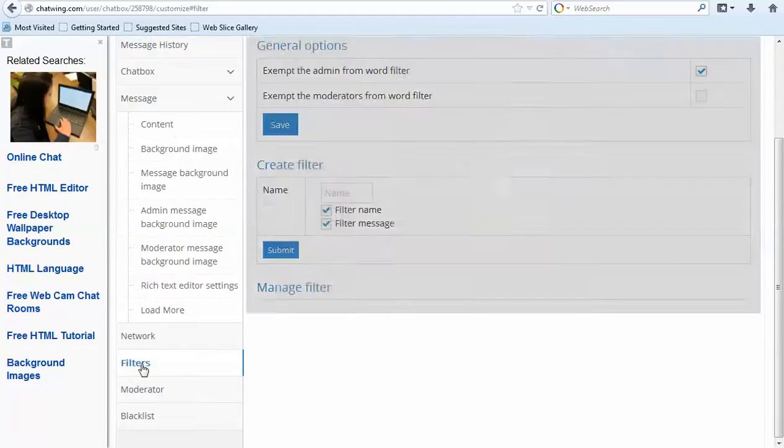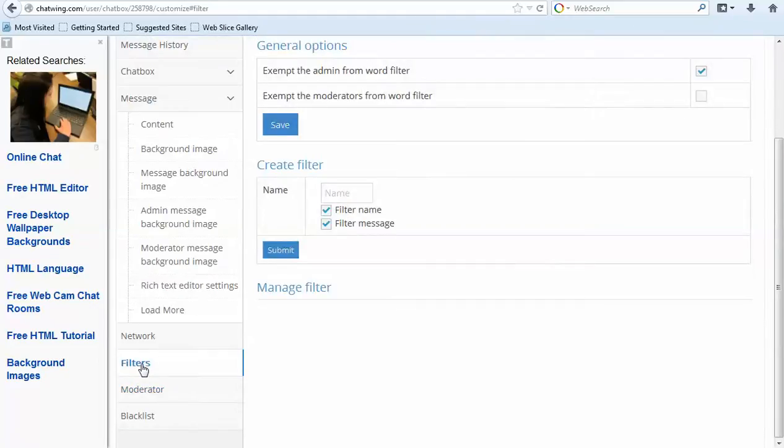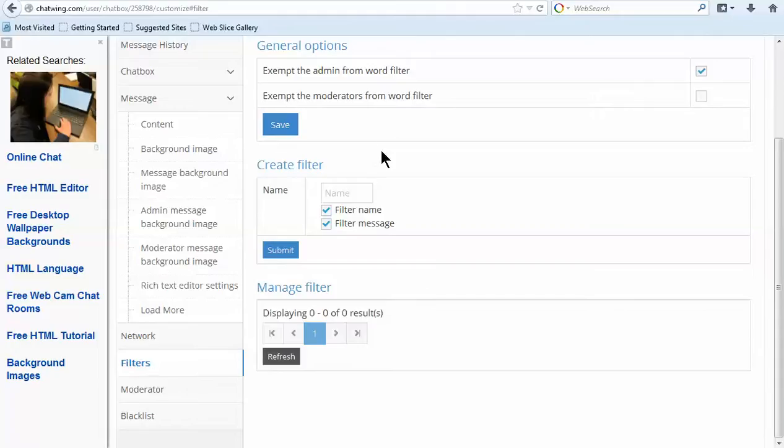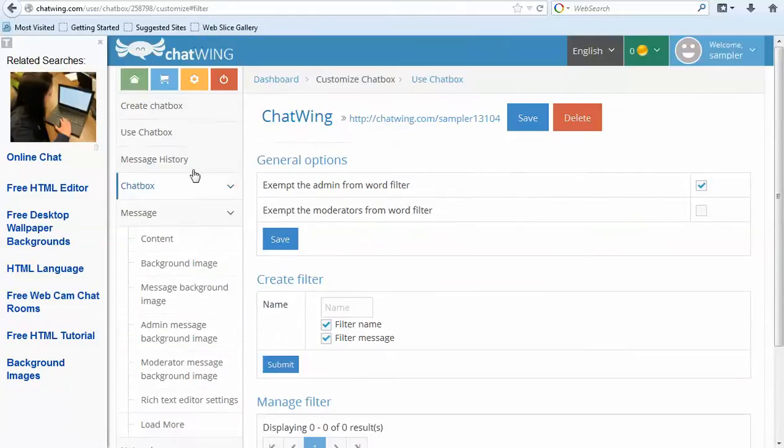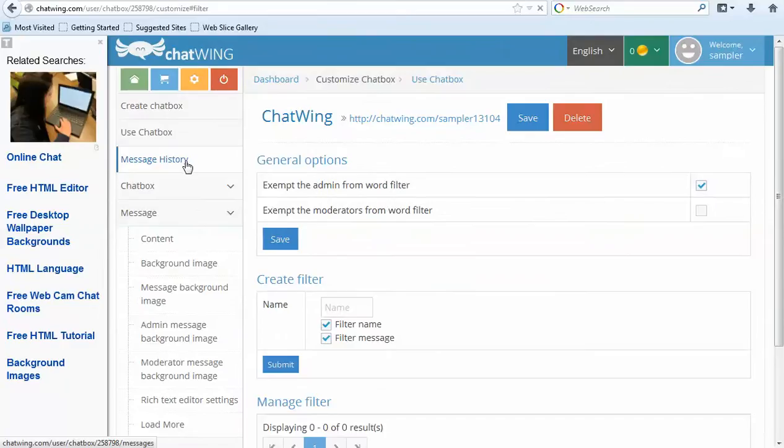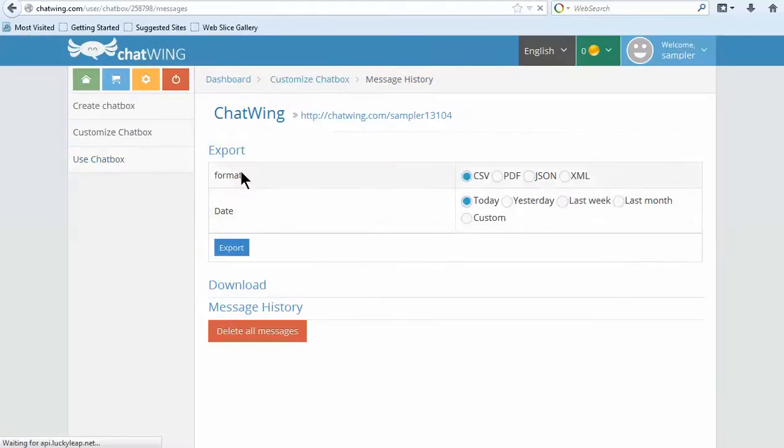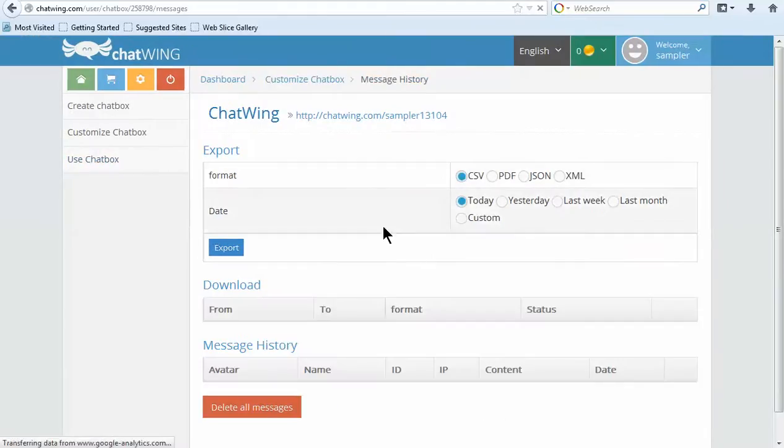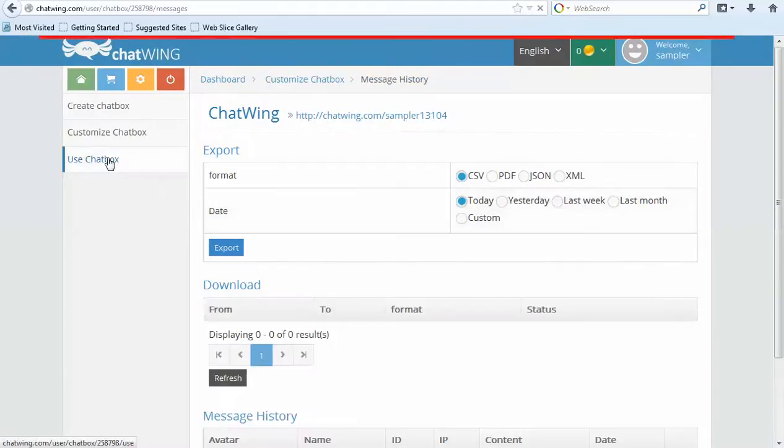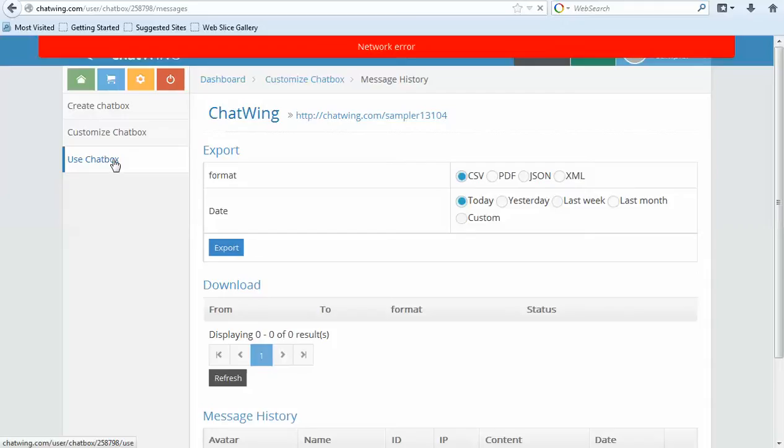Inside the dashboard, you can blacklist users via IP address and also unban them. Click message history and see all messages that have been said in your room. Instantly export the entire chat log to PDF, text document or other formats. Click use chat box and you will be provided with the custom links and also the code.